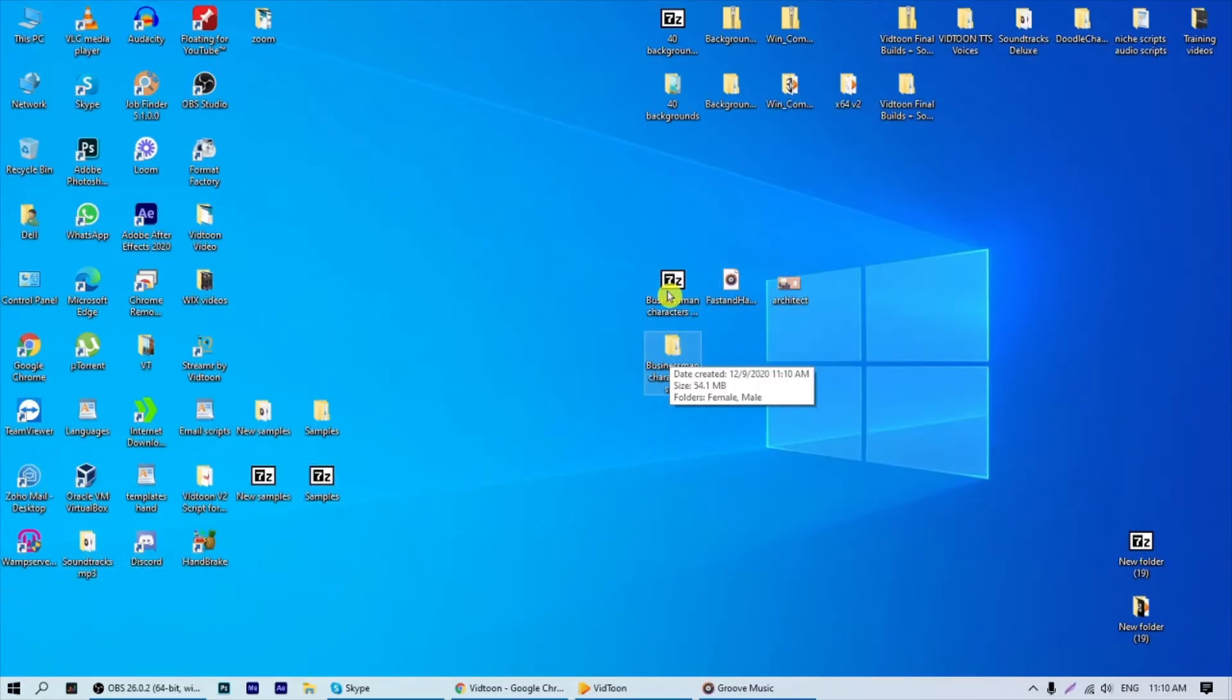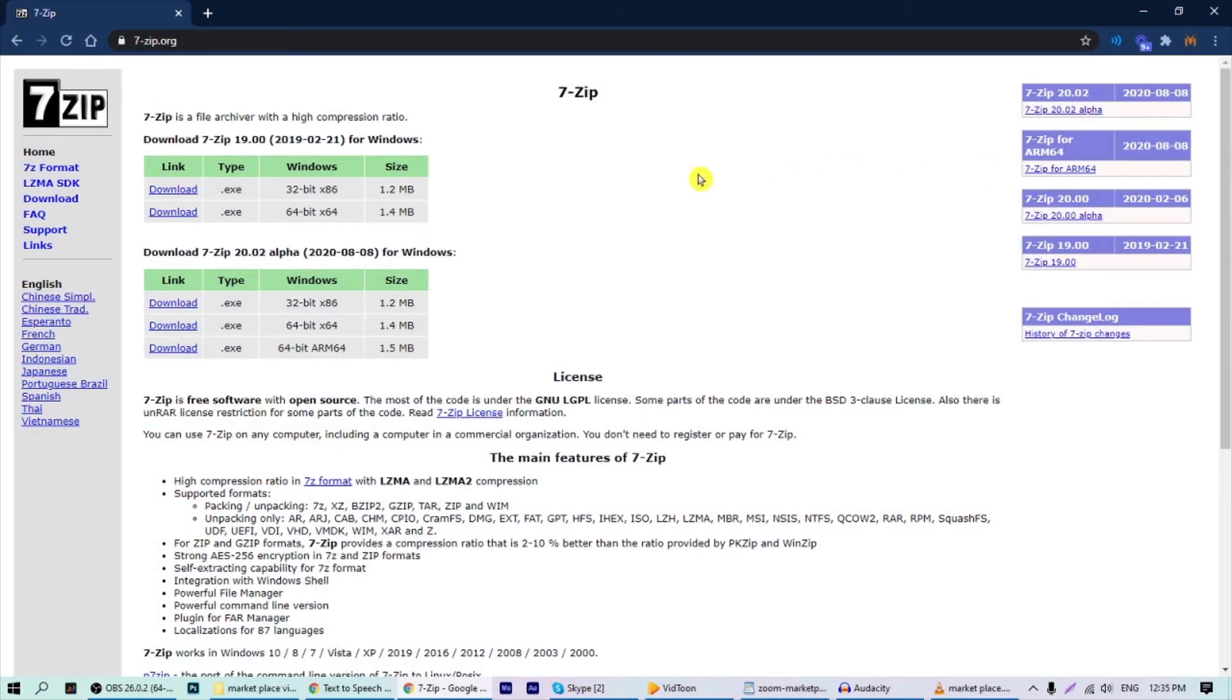If you don't have any unzipping tool in your computer, you can download and use 7-Zip, a free program that you can download at seven-zip.org.